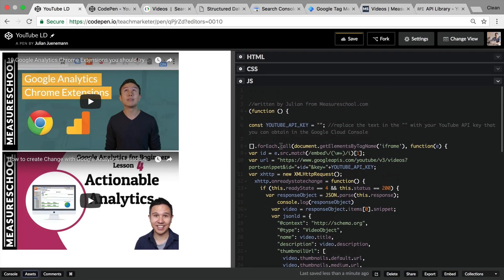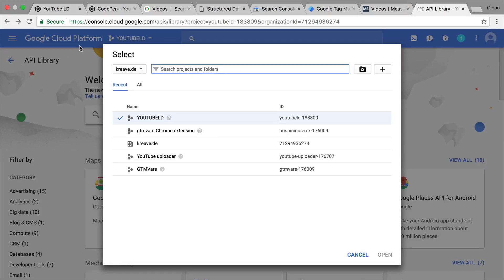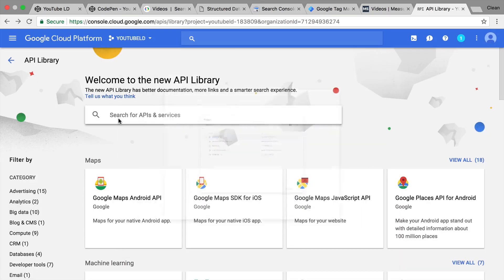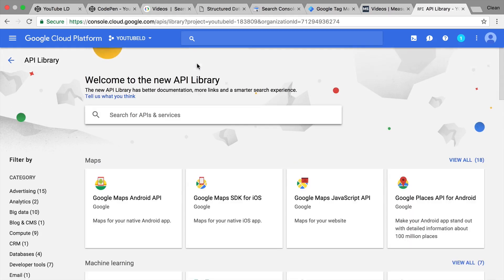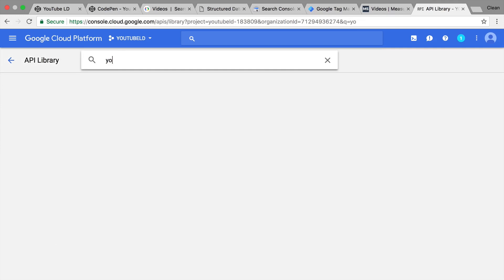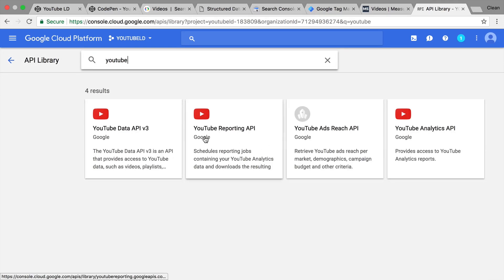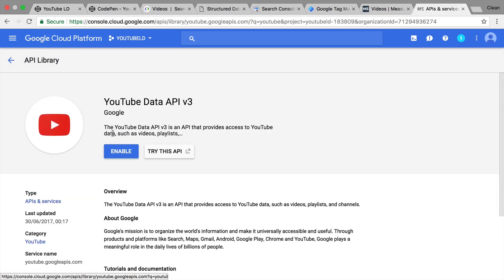In order to actually pull the data from an API, you would need to have an API key. For that to work, you need to go over to your developer console, now called Google Cloud Platform, and here you'll be able to create a new project — which I called YouTube-LD here. You'll open this, then go over to your APIs and Services, then go to Enable APIs and Services, and look for the YouTube Data API. We want to get public information from YouTube, and therefore we will choose the YouTube Data API, which gives us access to data like videos, playlists, and channels.